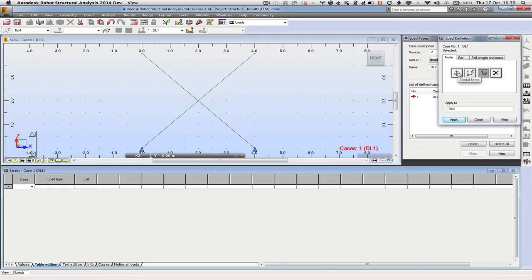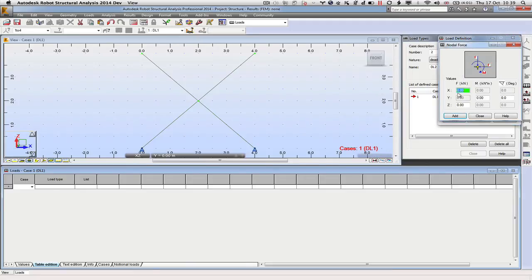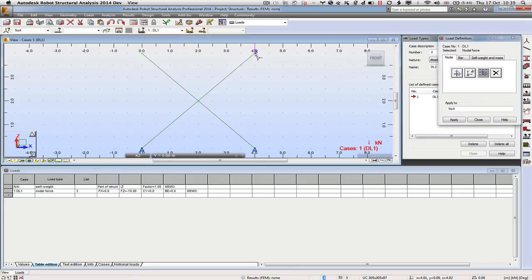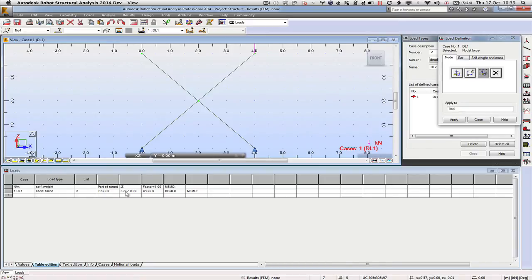We can come up to here - a nodal force. We want it to be going down, so let's put minus 10 because it's in kilonewtons (you can see the units up there). We can add and we can apply that to that node there. So we have a nodal force at node 3, and it's going down with minus 10.